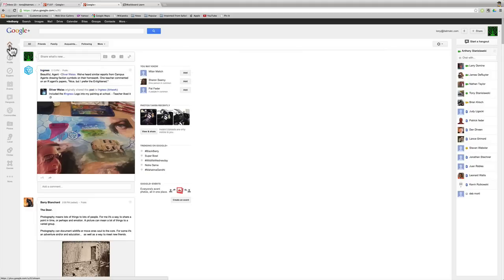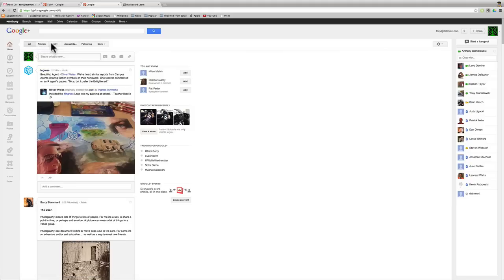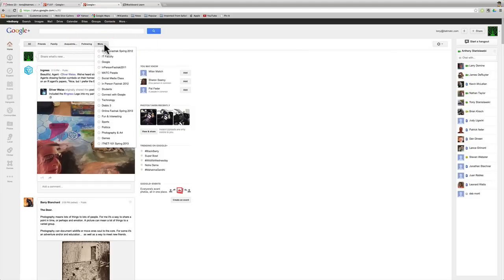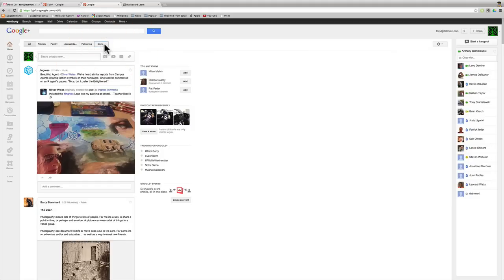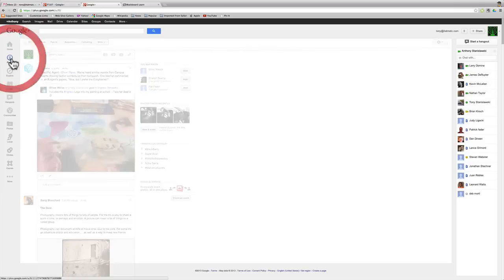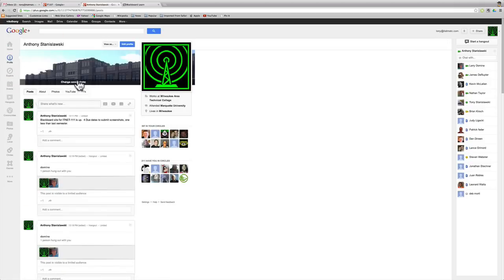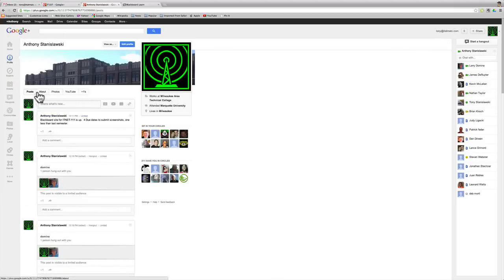You just saw that somebody posted to my timeline. I am right now at my home timeline, which means I am not filtering any of the posts. Whatever is being posted, I would see within my timeline. Notice up here I have friends, family, acquaintances, following, and then more. I'll come back to that when we discuss circles.